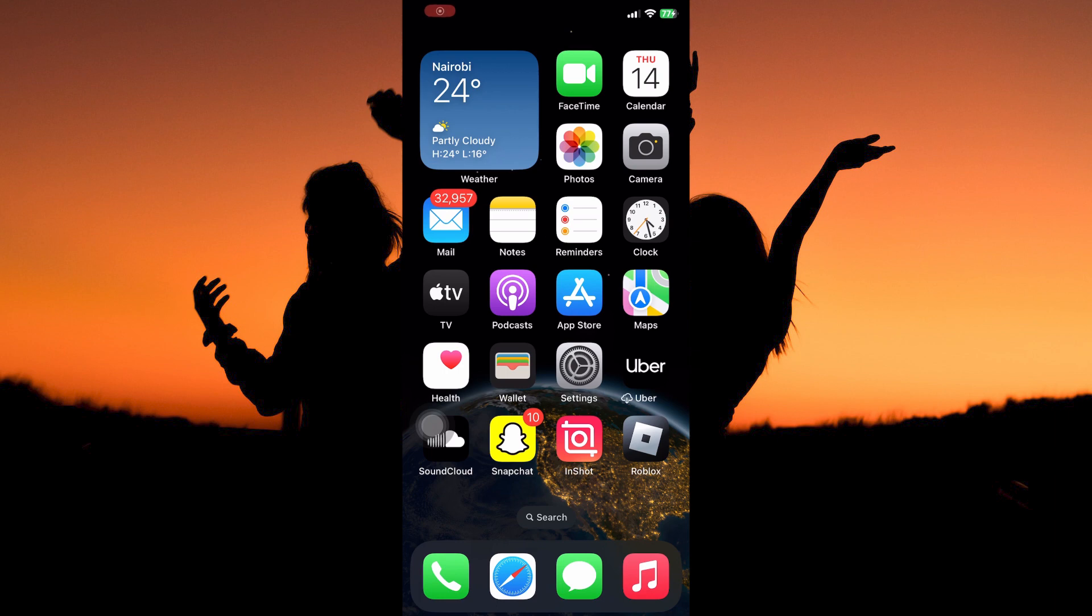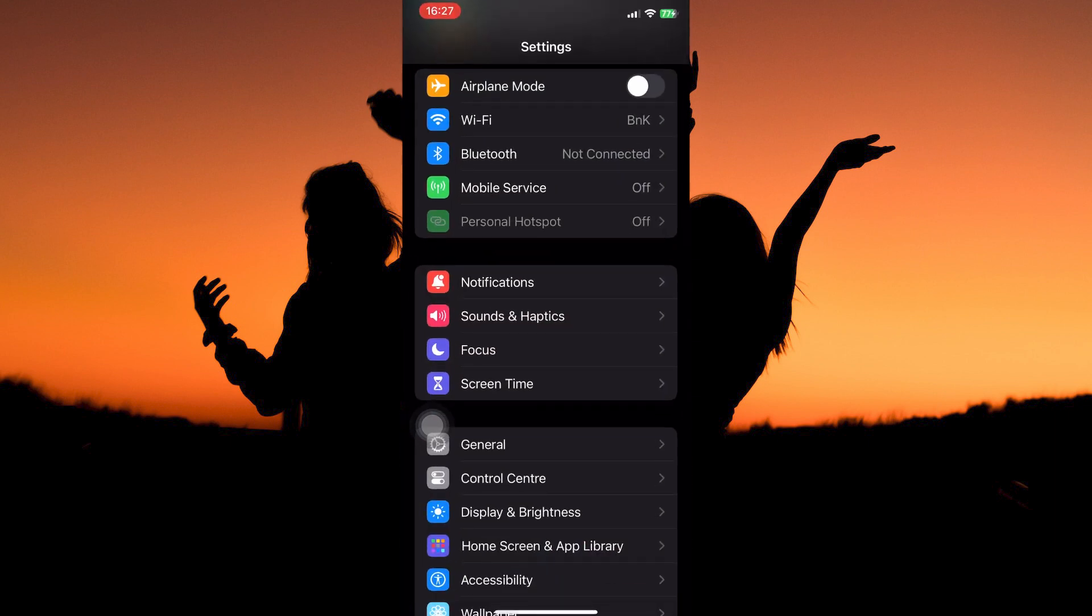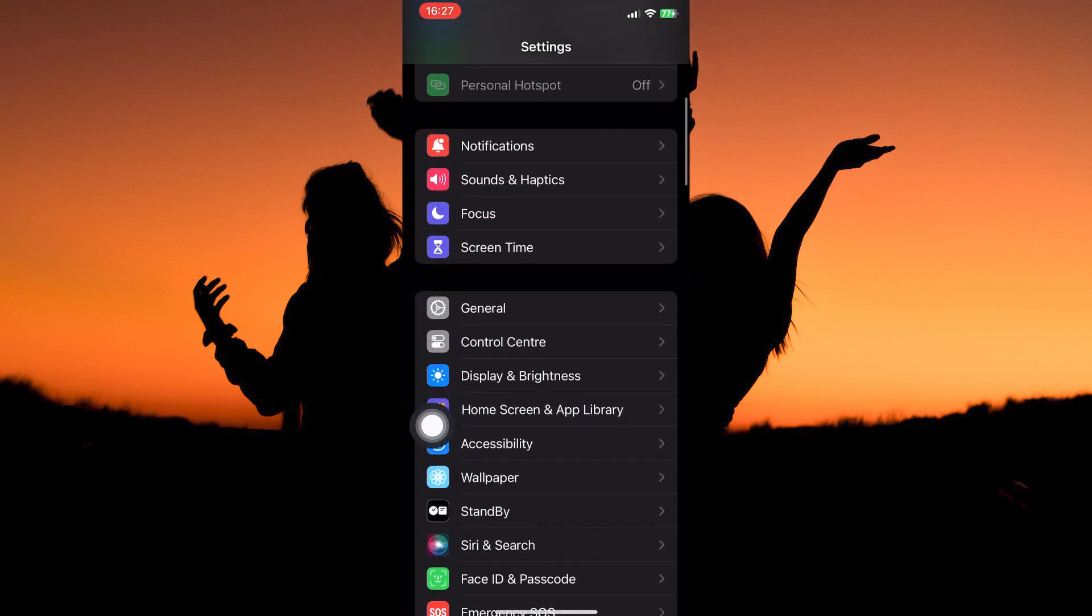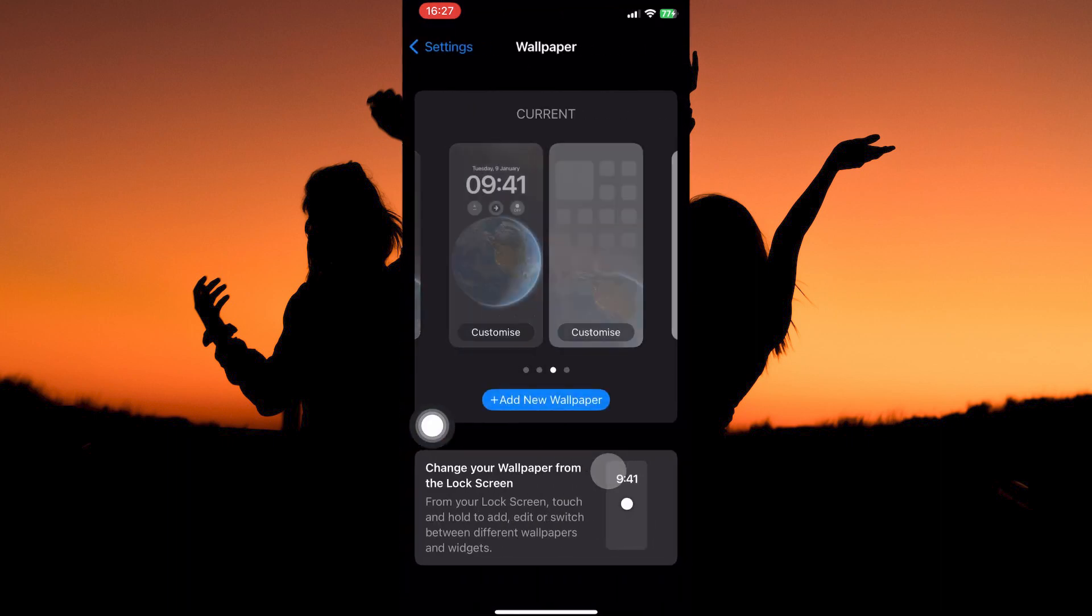So how do you set live wallpaper on iPhone? Follow keenly to find out how you can do this. Now open your settings app. Here, scroll down until you see the option wallpaper. Once you see it, tap to open it.